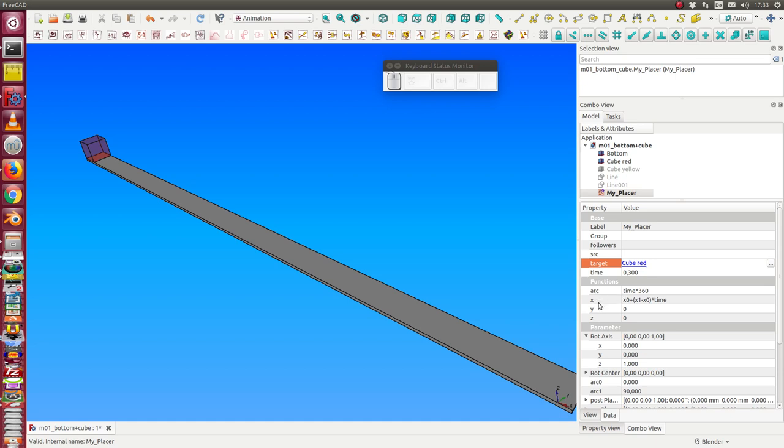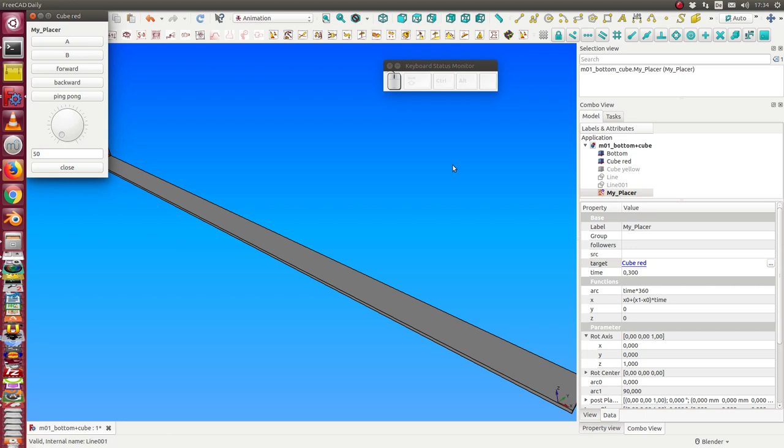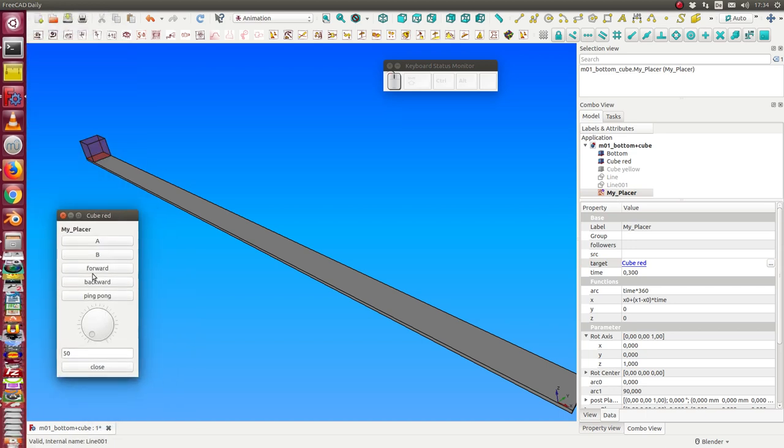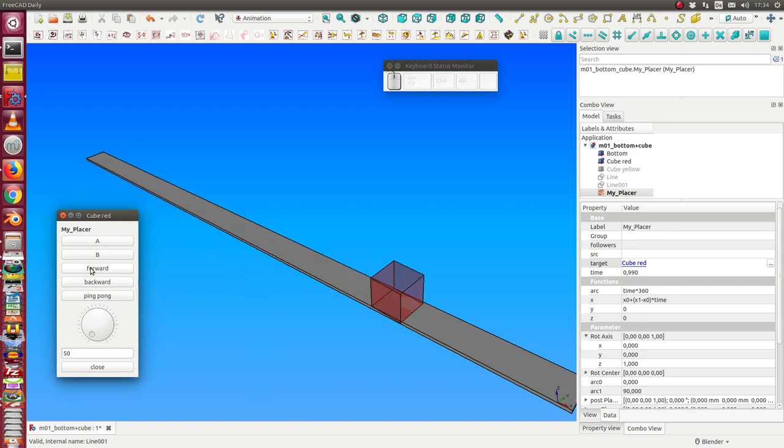What should happen is if I have created a placer and added a target, then I can double click the placer icon and I have here some methods. I can say let the animation run forward and backward.